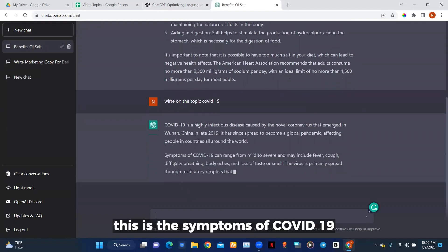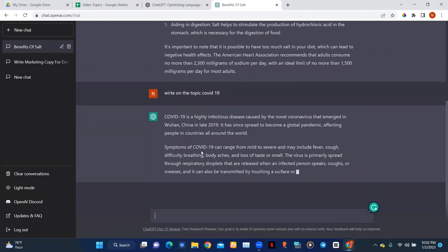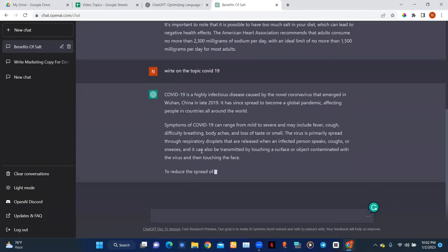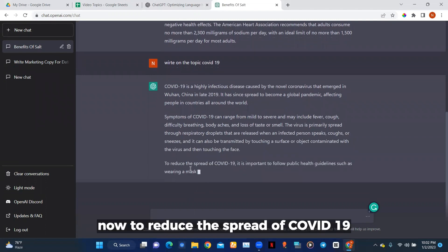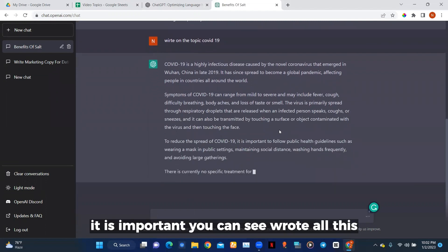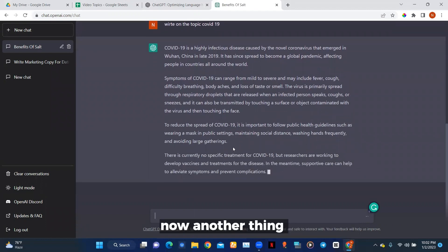This covers the symptoms of COVID-19. To reduce the spread of COVID-19 it is important — you can see it wrote all this information out for you.